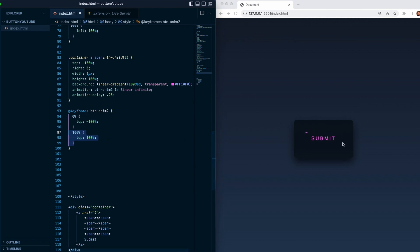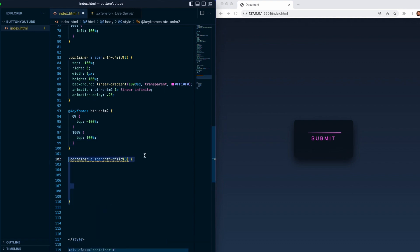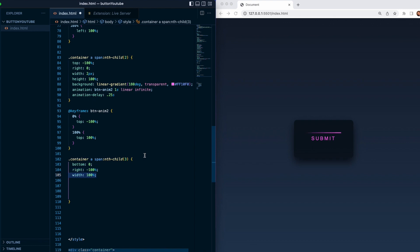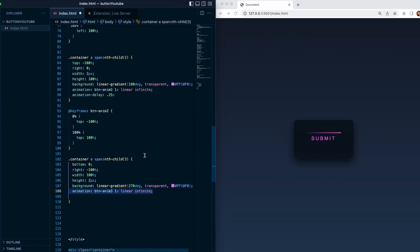Then we need to target the third child, so we will do that as well with bottom zero, right minus 100 percent, width 100 percent, height 2 pixels, background linear gradient 270 degrees transparent and pink color, animation btn anim 3 with one second linear and infinite, animation delay which will increase again to 0.5 seconds.